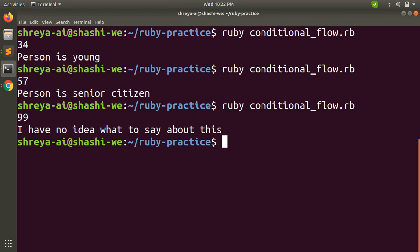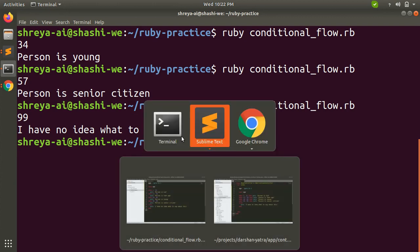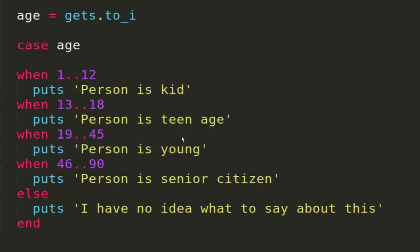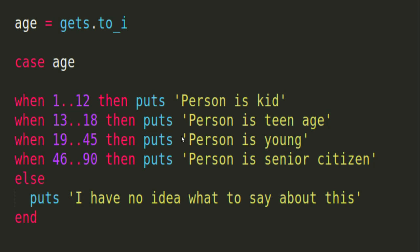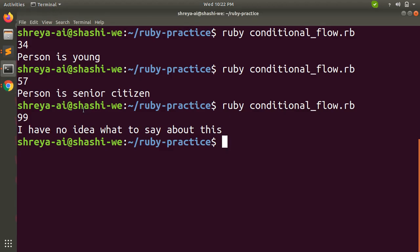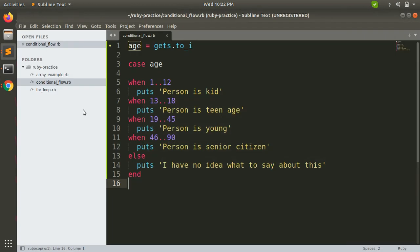This is a very simple implementation of when and case. Now there is one more way to use this when and case statement using the then keyword. You can use it like this as well, but the then keyword will be used only when you want to return the result in the same line with the when case.